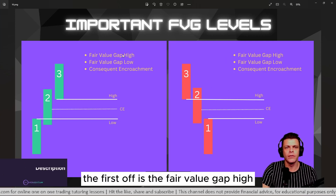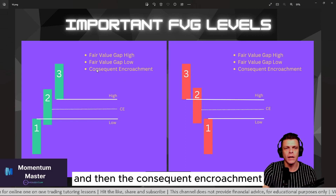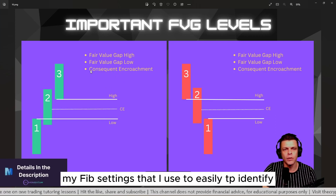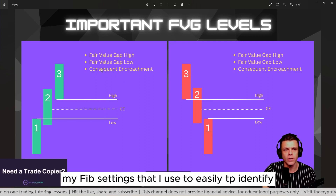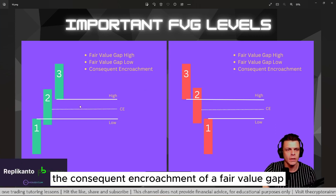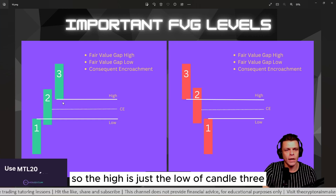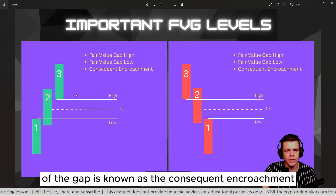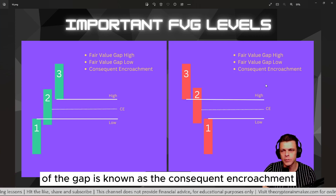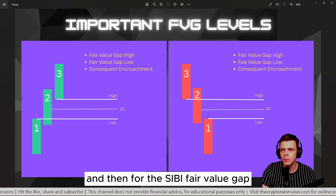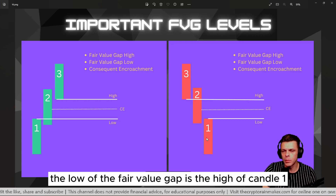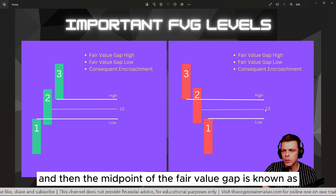Important fair value gap levels I look at: the fair value gap high, the fair value gap low, and then the consequent encroachment, which is the midpoint of the fair value gap. I'll show you my Fibonacci settings to easily identify it. The high is the low of candle three, the low is the high of candle one, and the midpoint is known as the consequent encroachment — the same applies for the SIBI fair value gap.